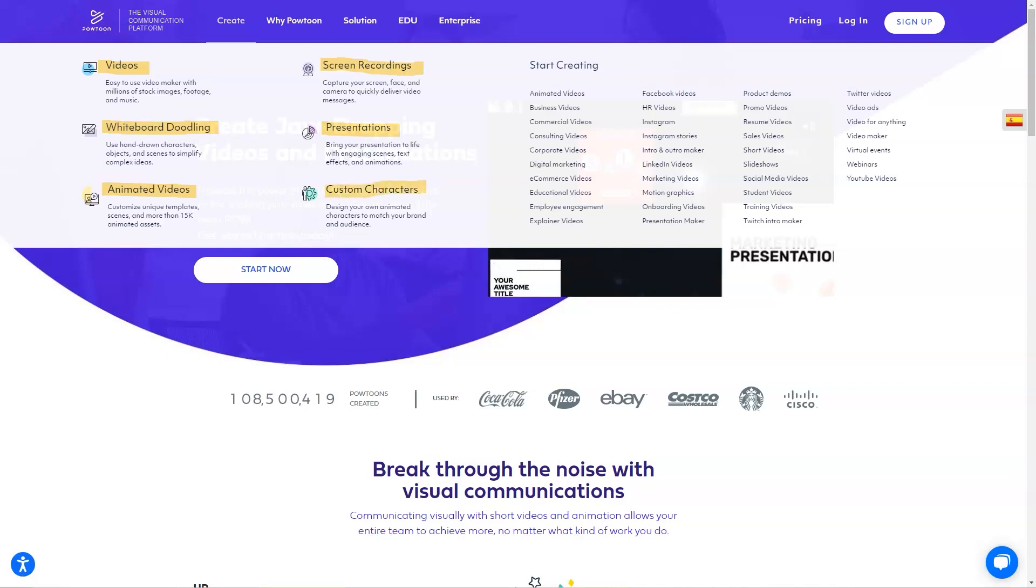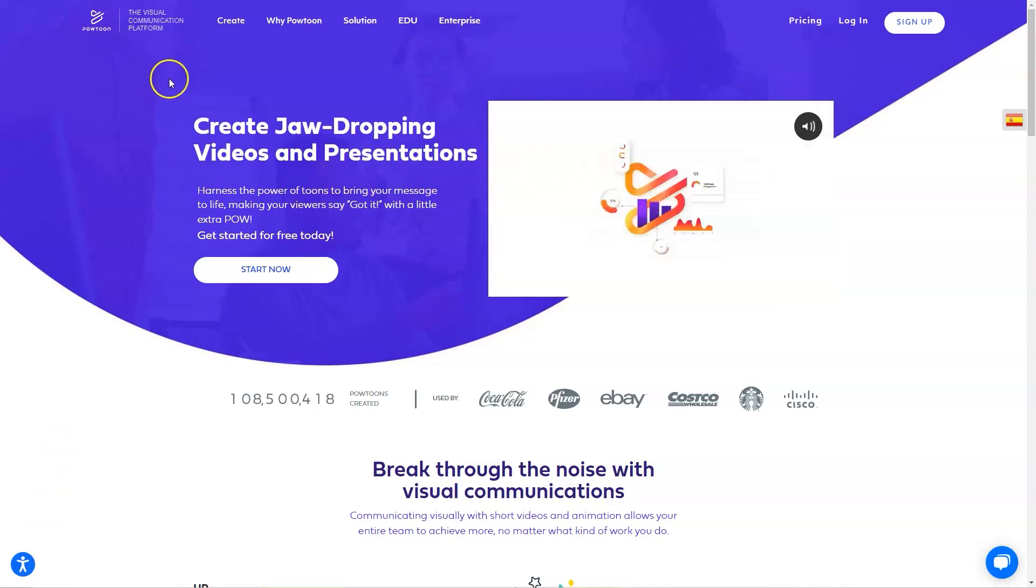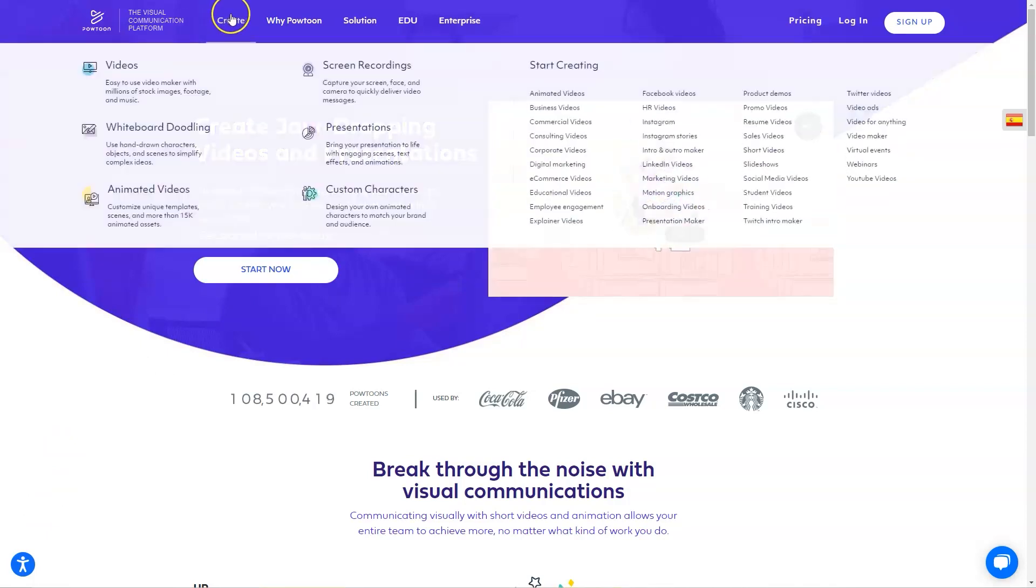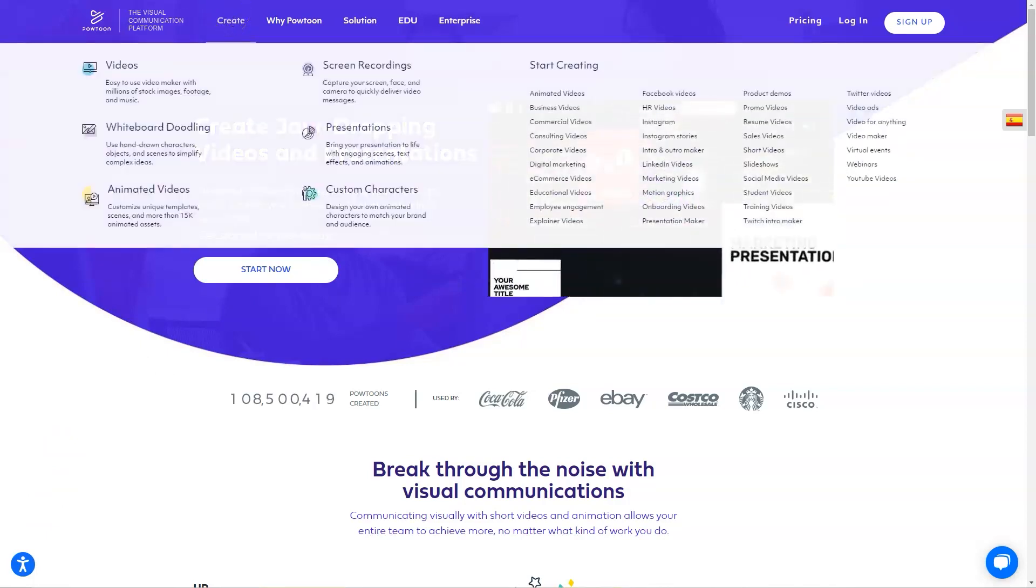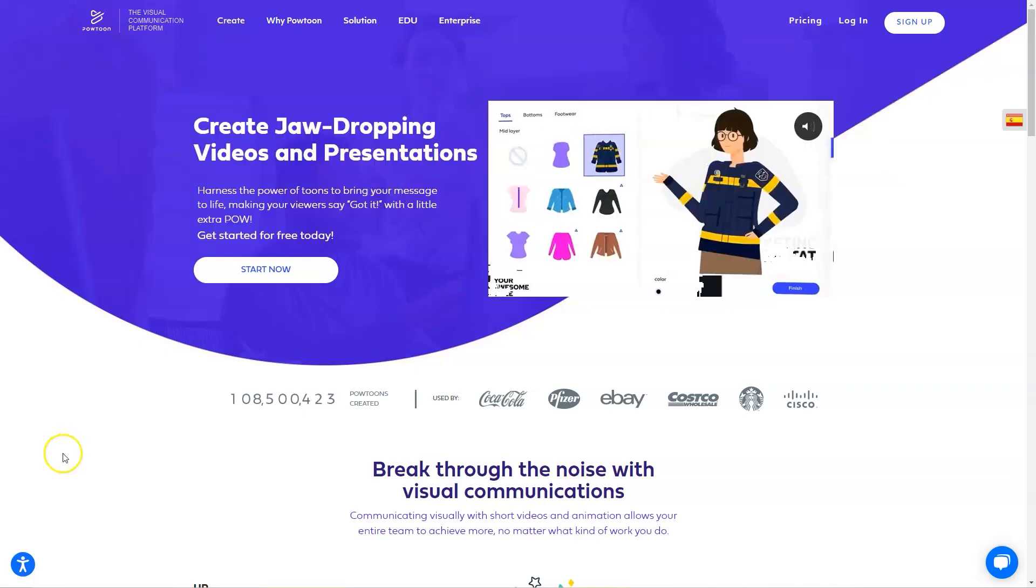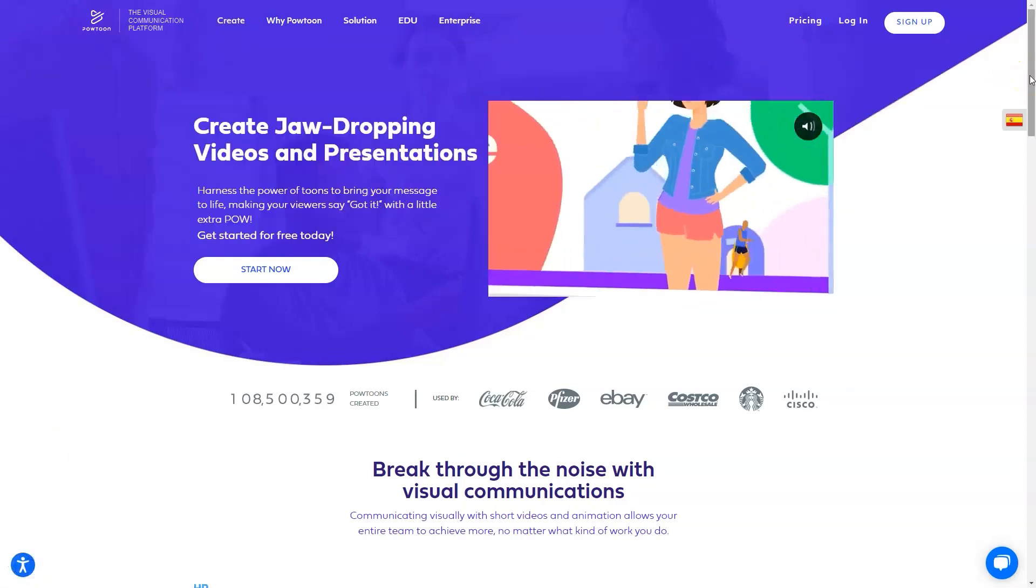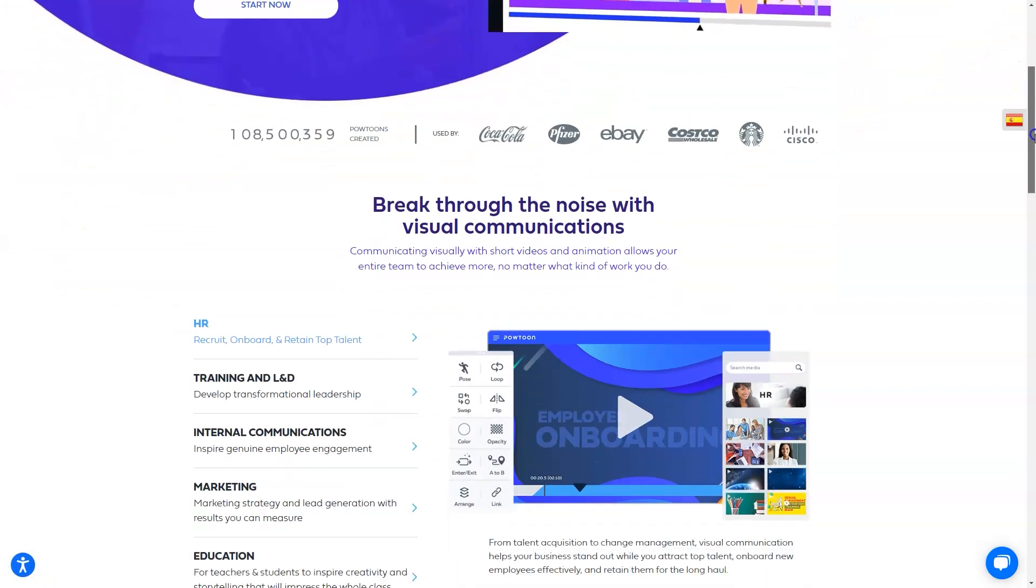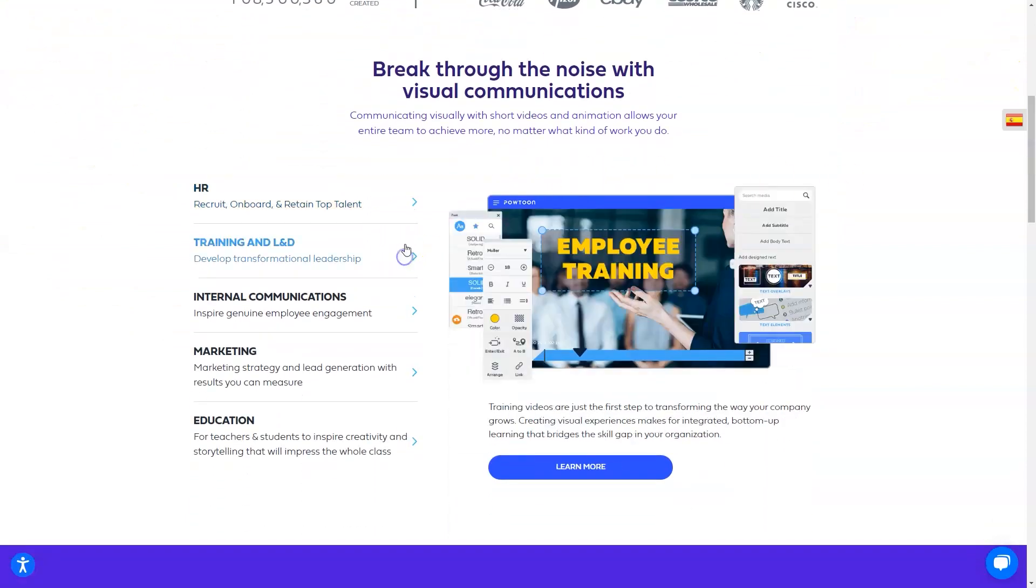PowToon pricing starts at $89 per month. There is a free version. PowToon offers a free trial. PowToon offers a variety of different license types. Free plan: free with 100MB of storage and access to all free content. $89 per month, billed monthly, $228 billed yearly, with 2GB of storage and access to pro and free content.